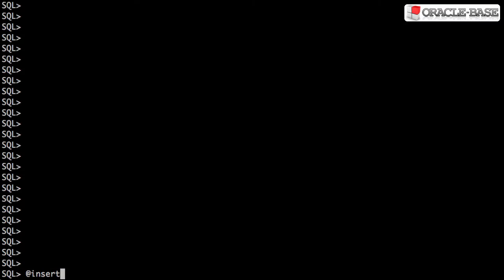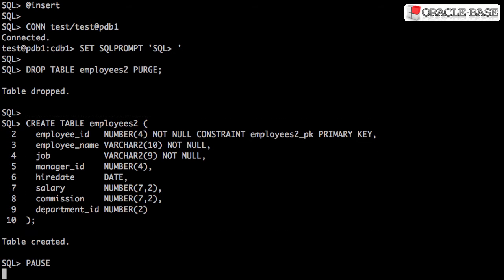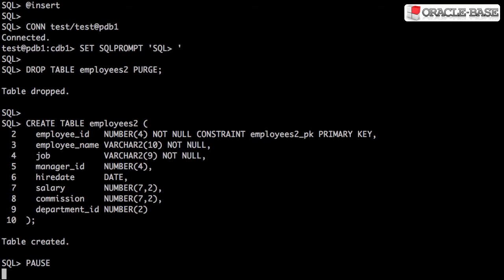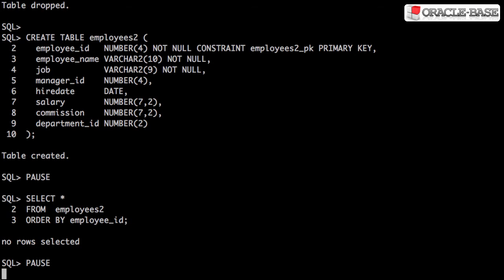We'll start by creating a table with a similar structure to the employees table. Notice we've made the job column mandatory. That'll be important later. If we query the table, we can see there are no rows at the moment.